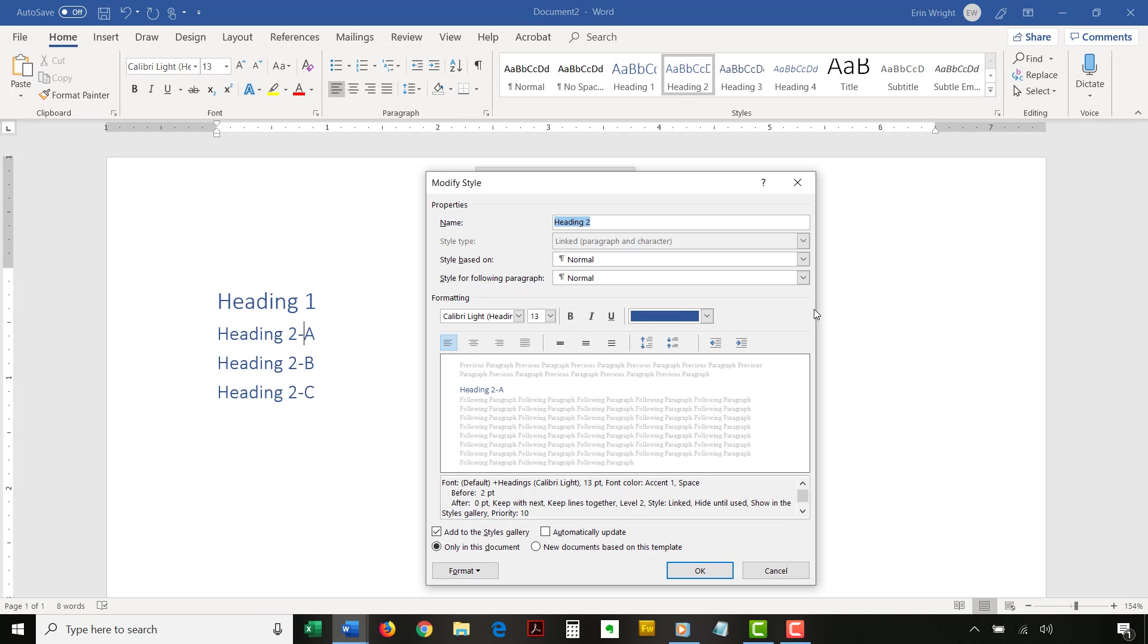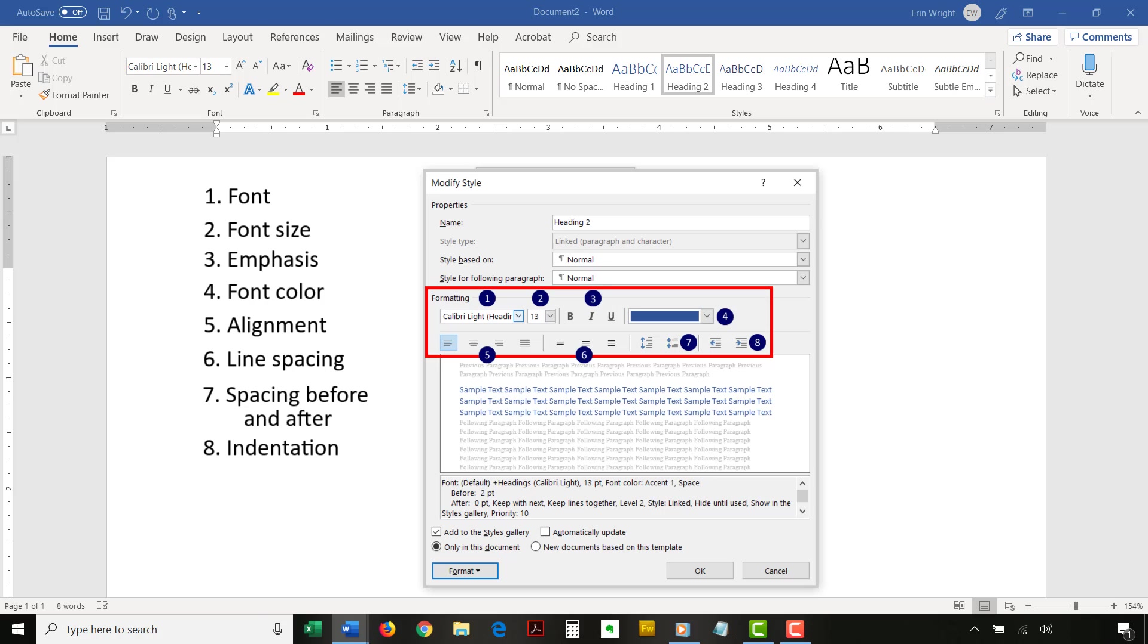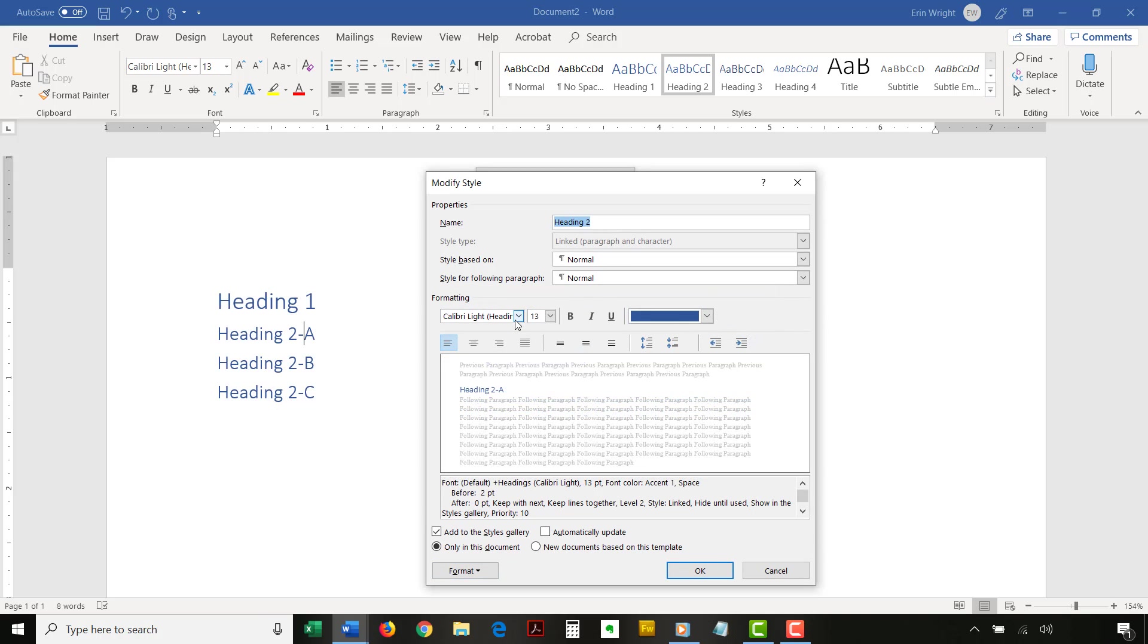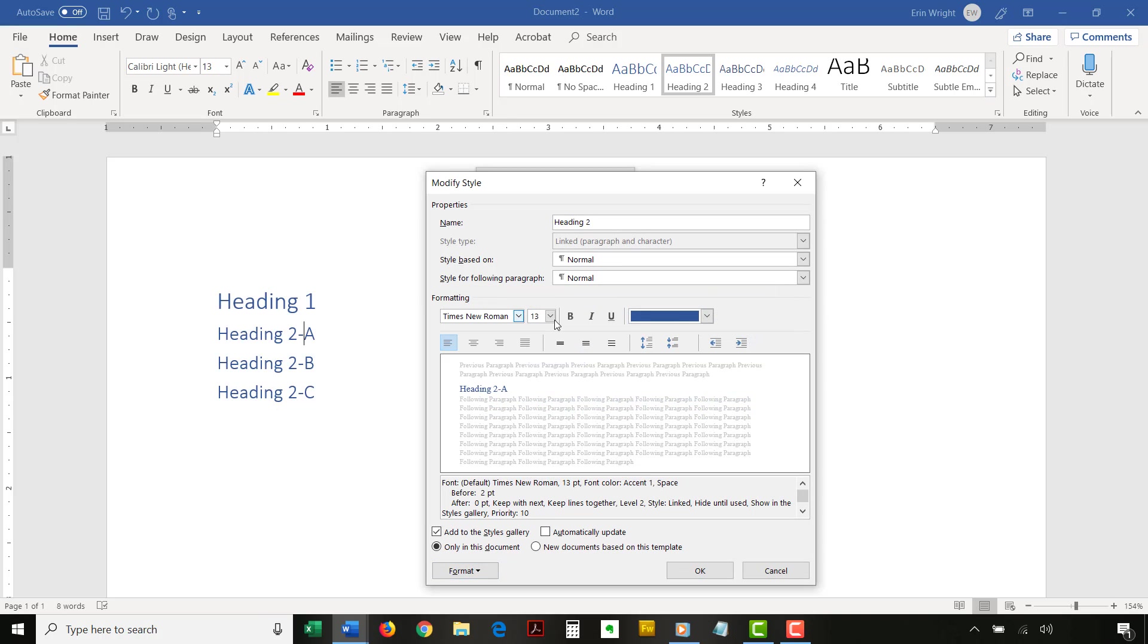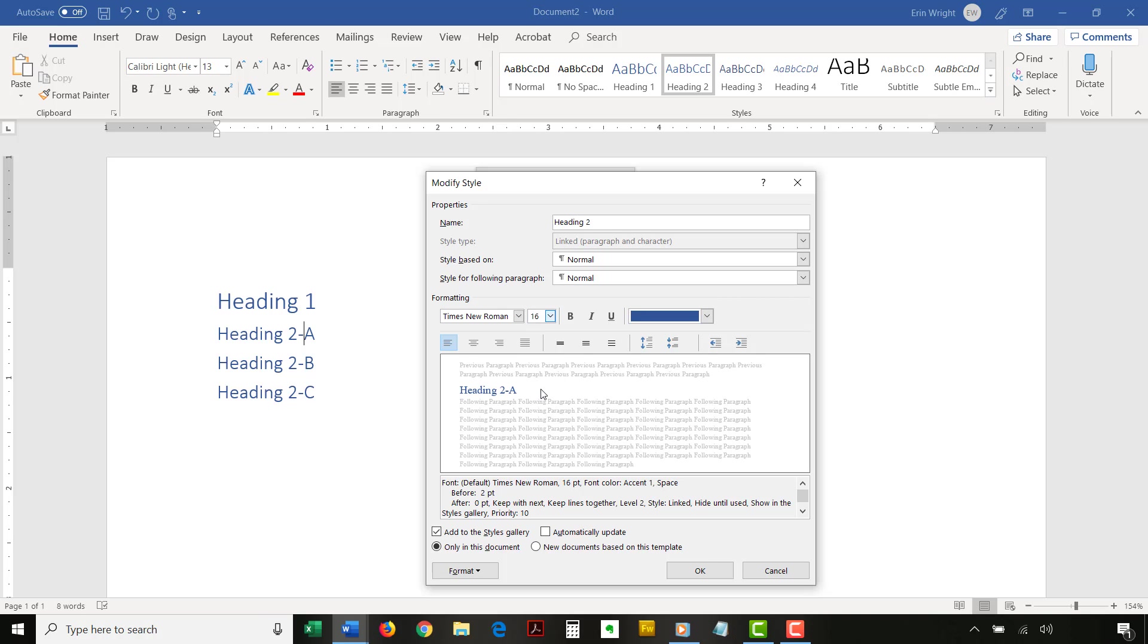Make all necessary formatting changes in the Modify Styles dialog box. I'll be changing my Level 2 heading to Times New Roman with a 16-point font.